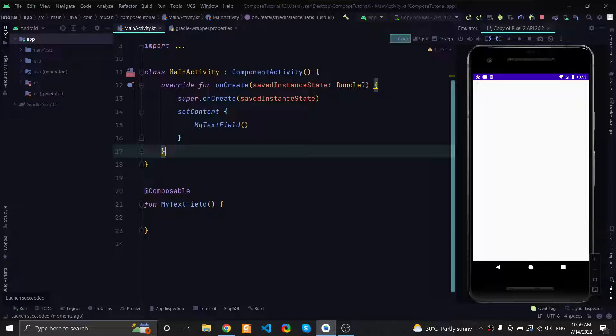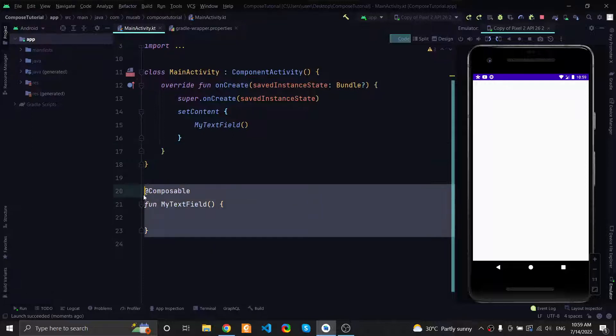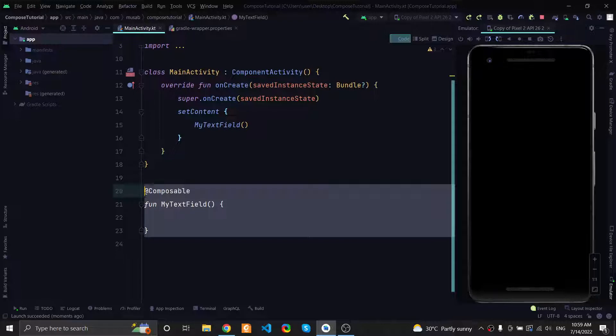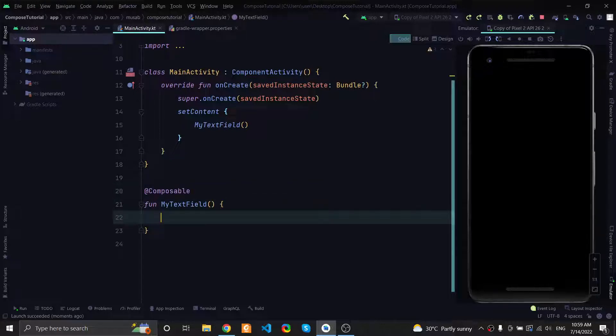We will make our first text field inside my text field composable function right here. At first I will write the code and I promise to explain everything, so don't worry, just follow along with me.